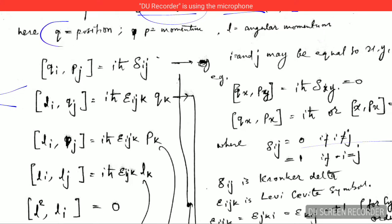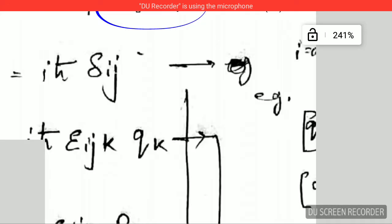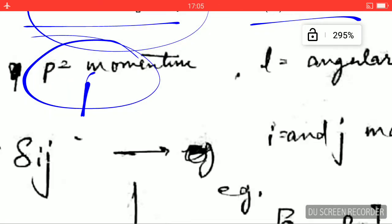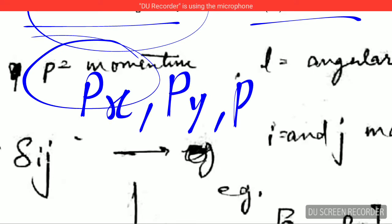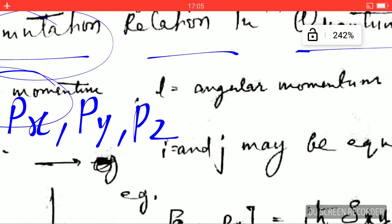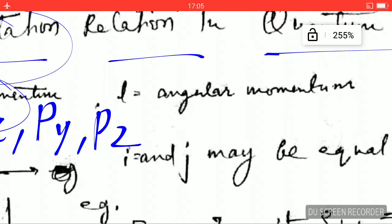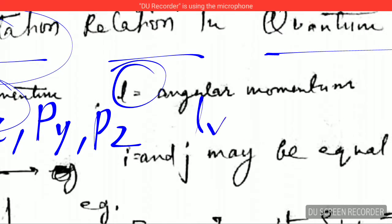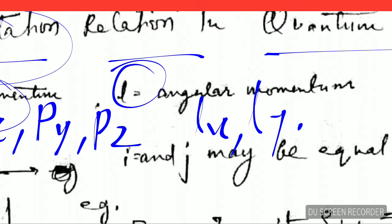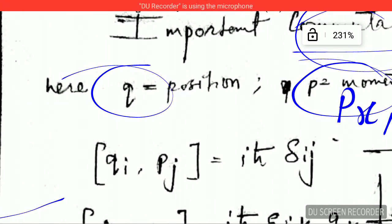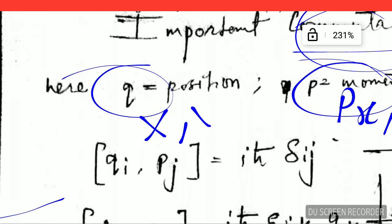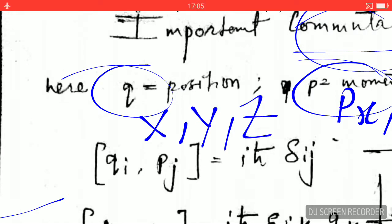Q represents the position — it can be X, Y, or Z. P is the momentum — it can be P_X, P_Y, or P_Z. L is the angular momentum — it can be L_X, L_Y, or L_Z.